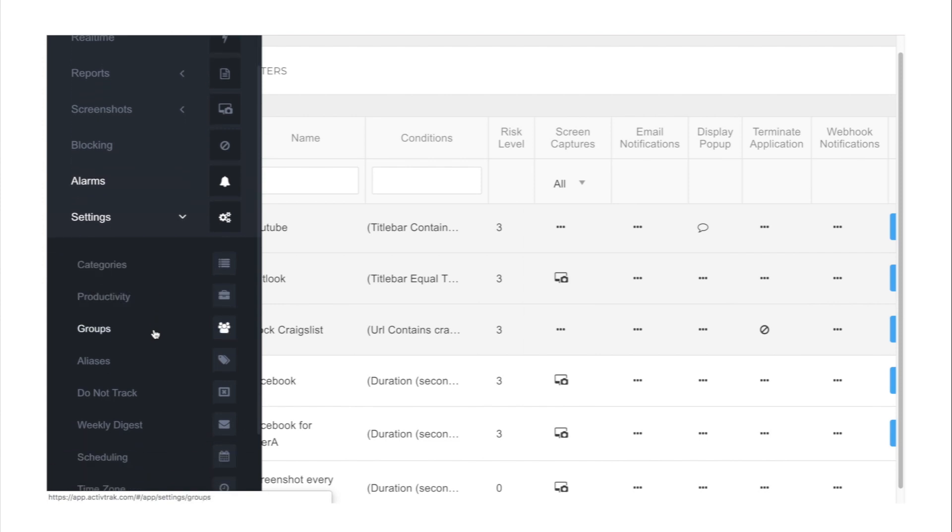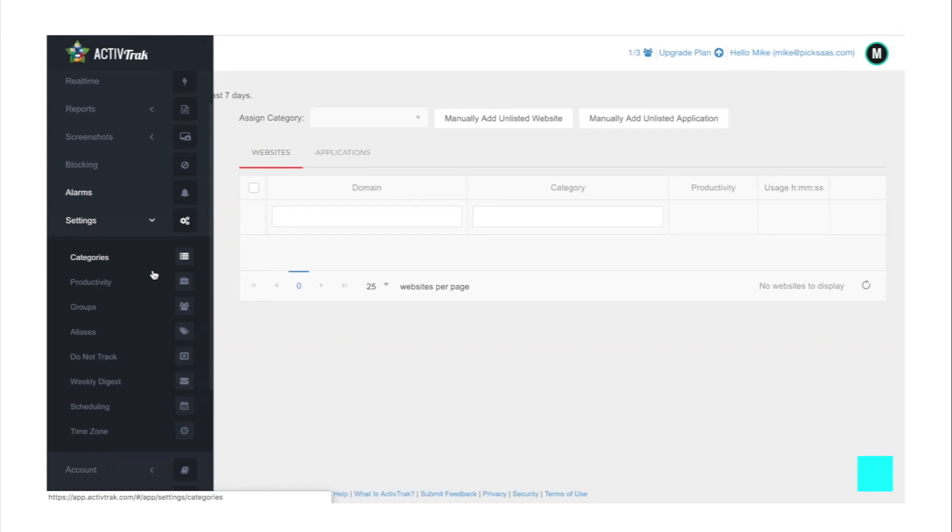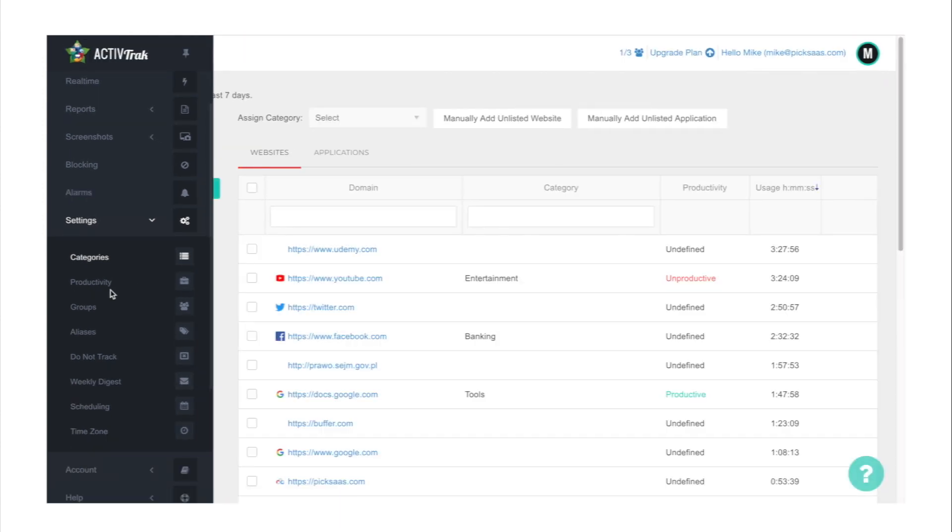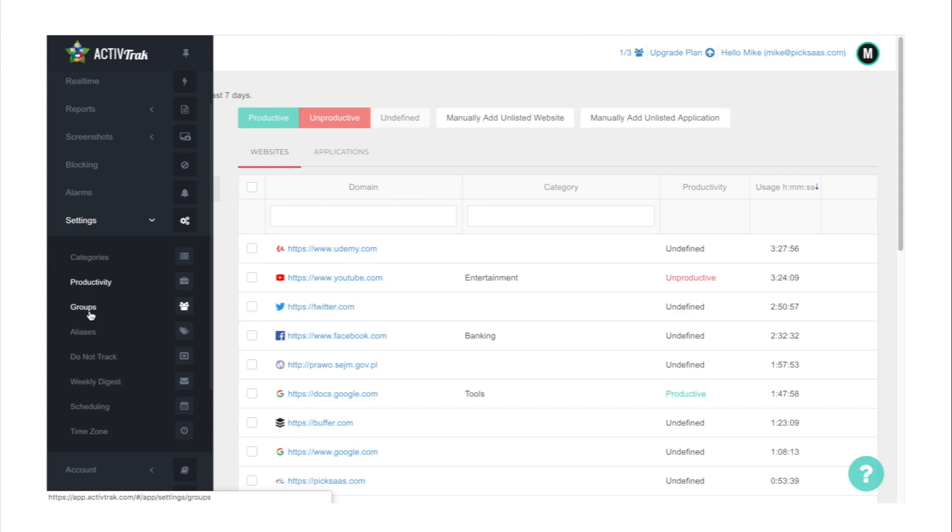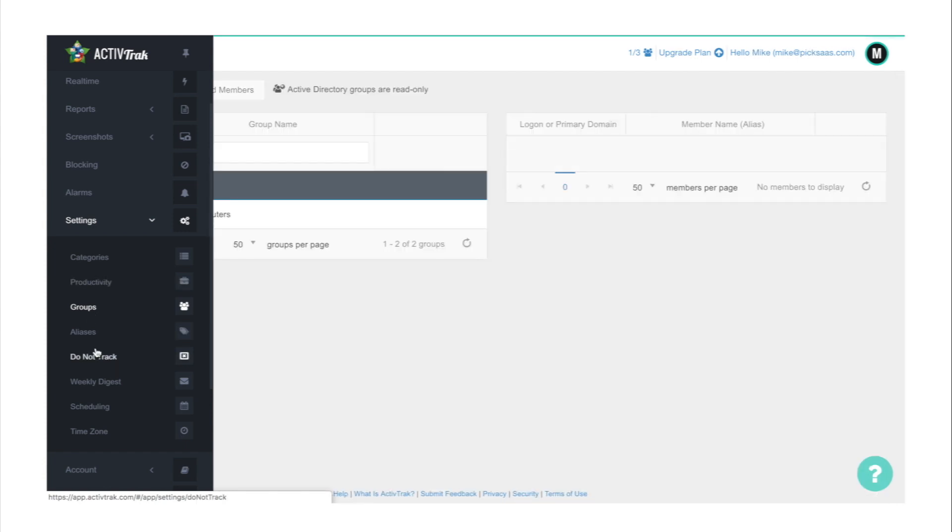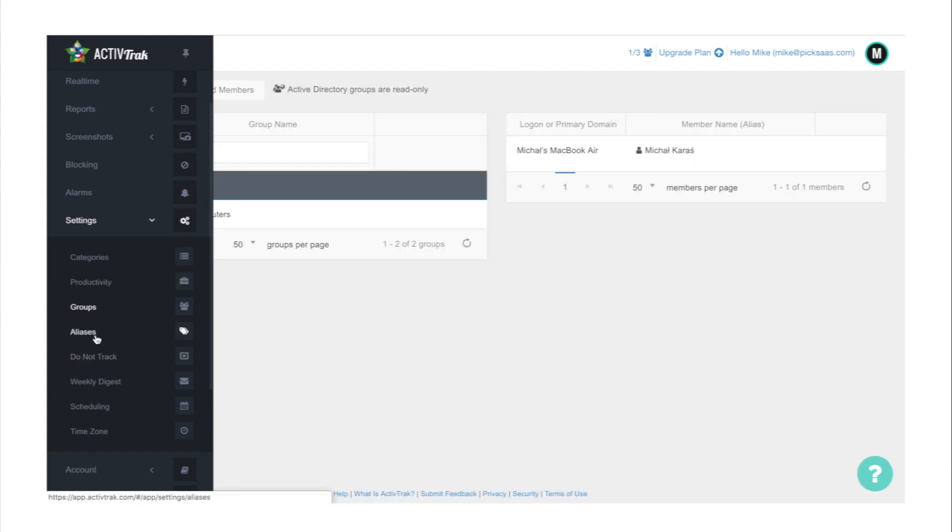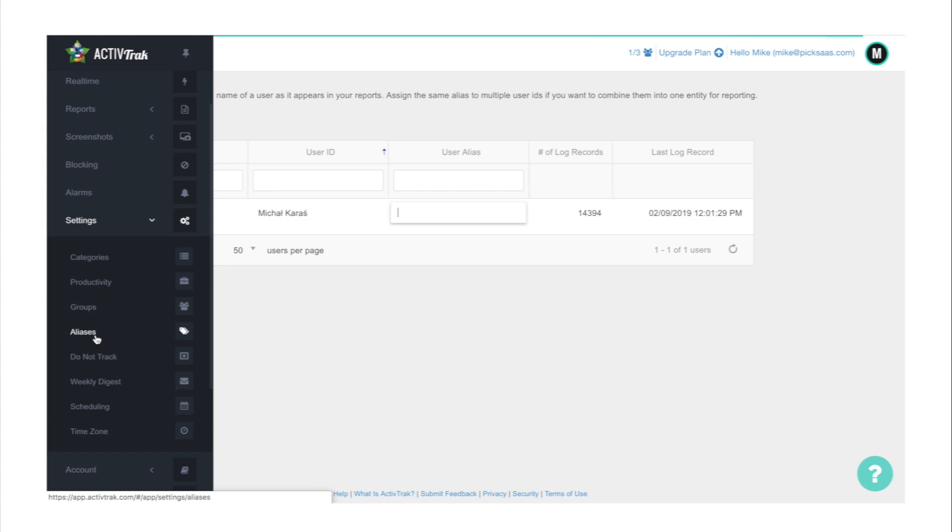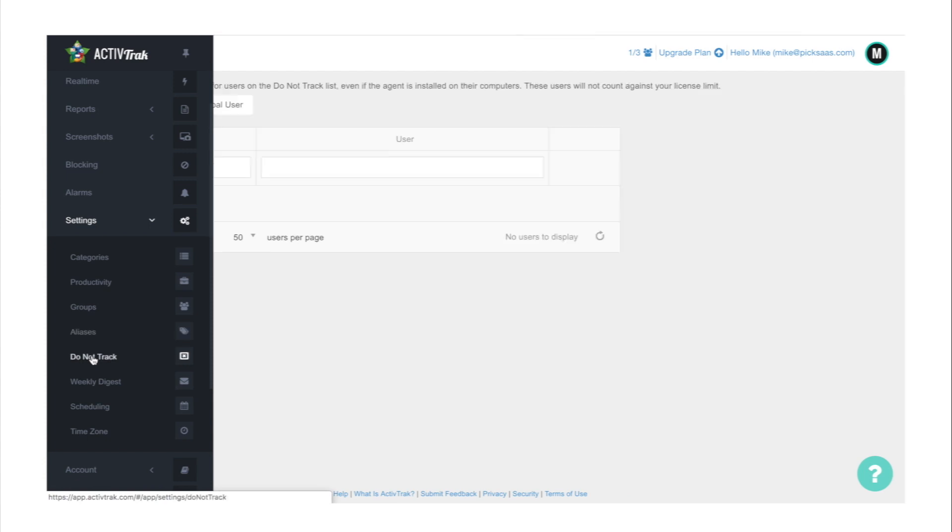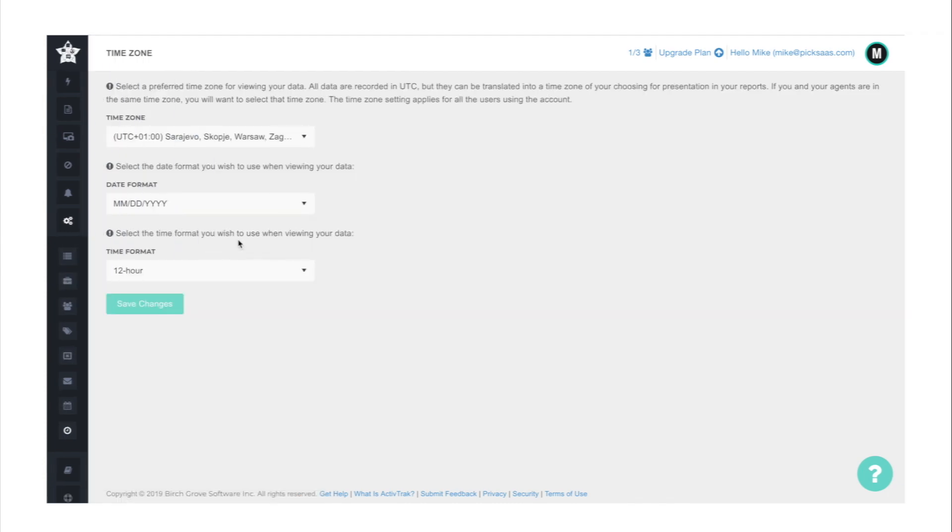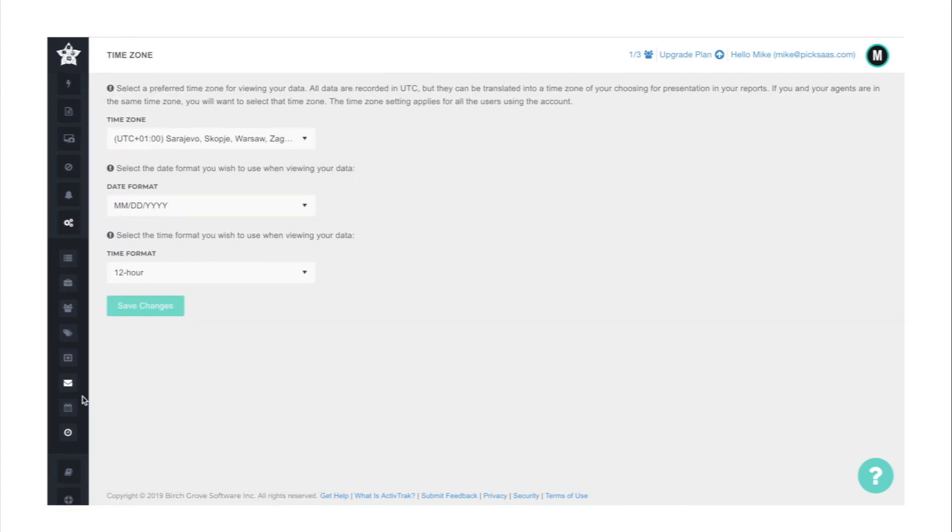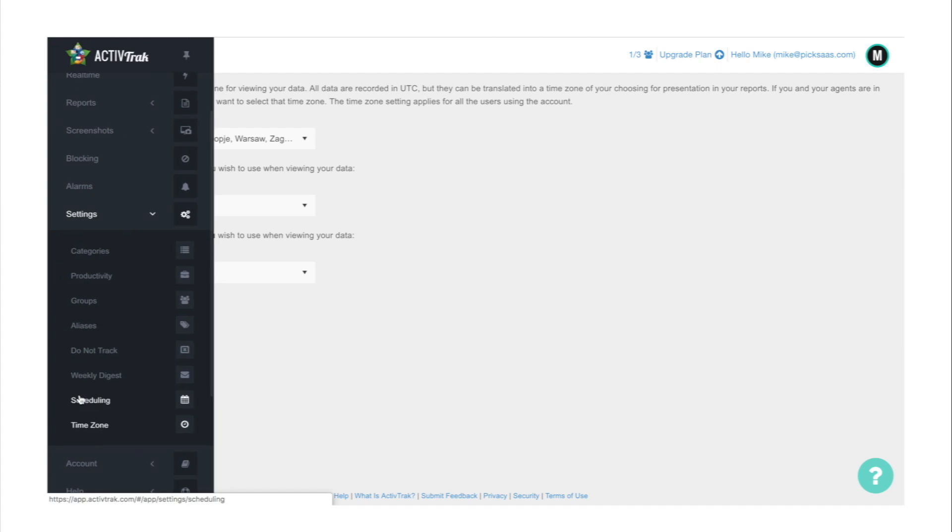You can also adjust preferences in ActiveTrack when it comes to details in reports, and there are several things you can do: assign categories, define which activities are productive and which are non-productive, manage groups, add new groups and members, use aliases for your team members for convenient reporting, choose for which users you don't want to track activities, create and adjust schedules - hours during which your team's activities will be tracked, or choose time zones.